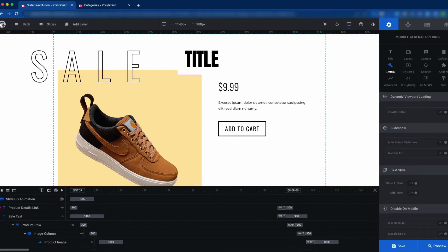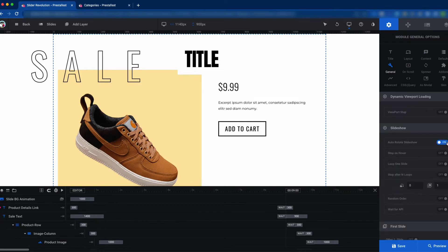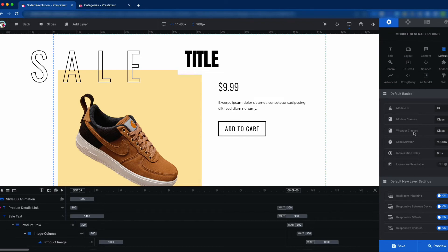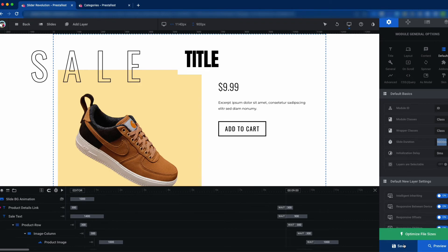Now click the General button and you can see the Slideshow Auto Rotate option — set it to on. There are different kinds of options you can use. Then go to the Default section where you can see the slide duration, which is 9000 milliseconds. You can increase or decrease the slide duration from this field. Then click the Save button.